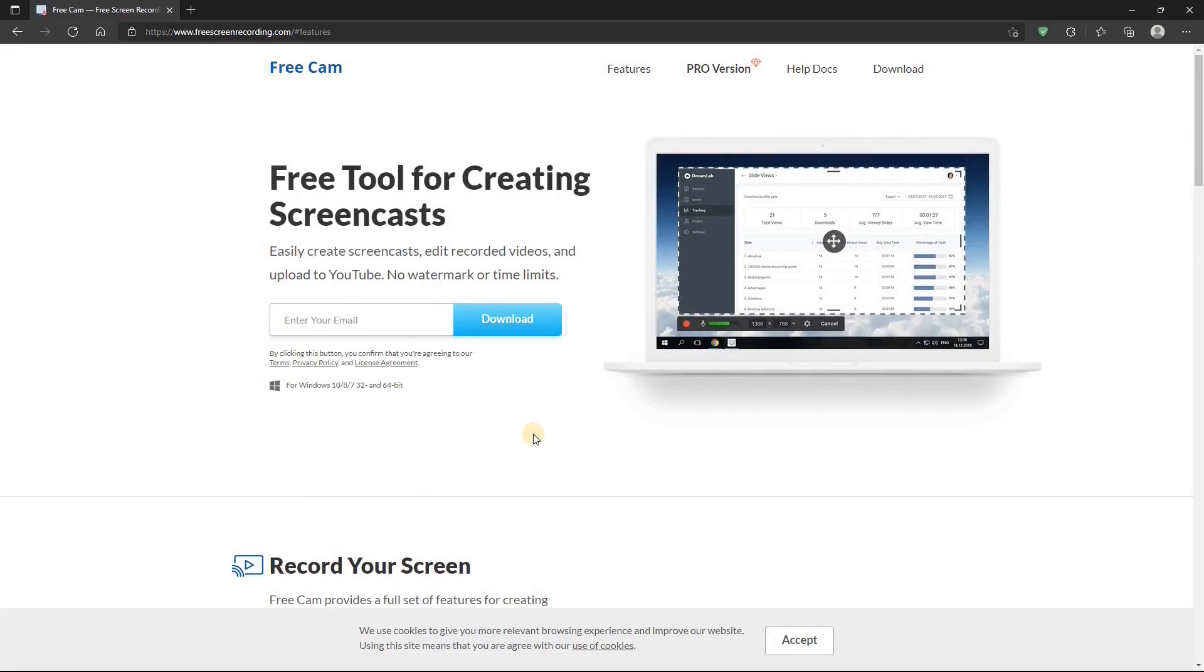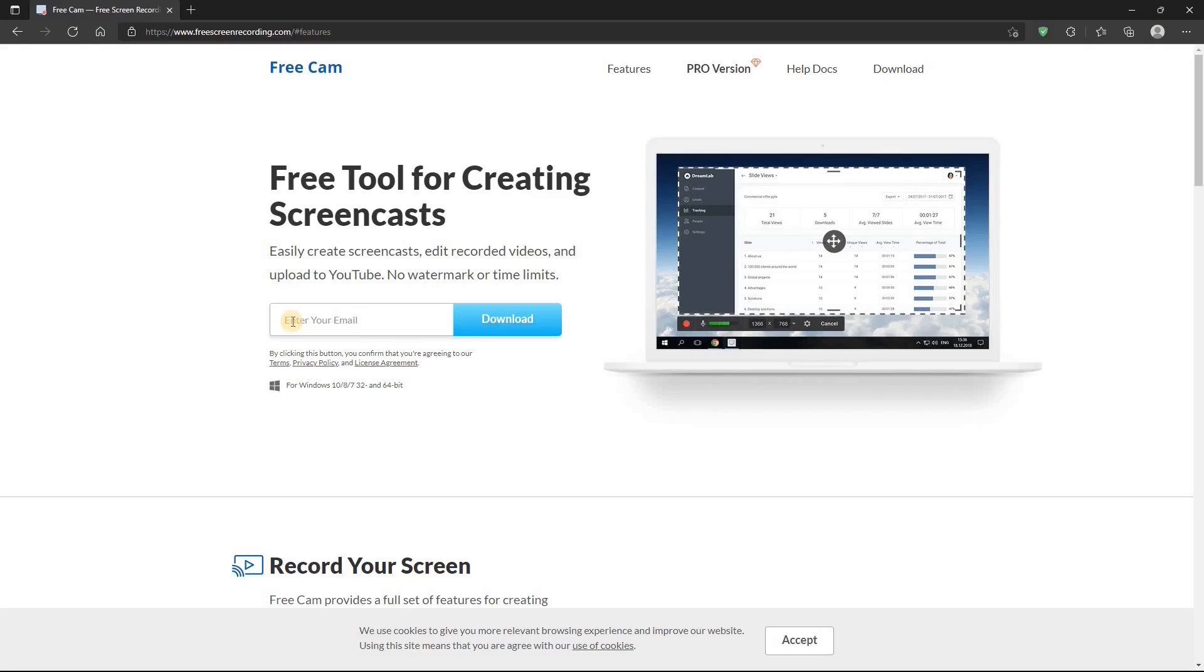And to get the free version, you go up to the top or the bottom. There's a download link. You enter email address and it doesn't even really need to be a real email address because you can put any address in there and it will allow you to download it then. And it's a small download, very easy to install. And then once you have it installed, you're good to go.